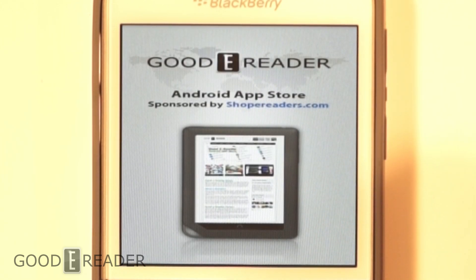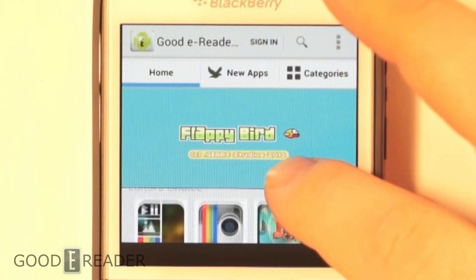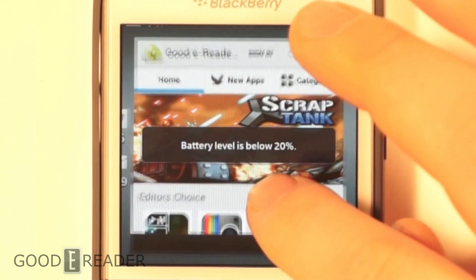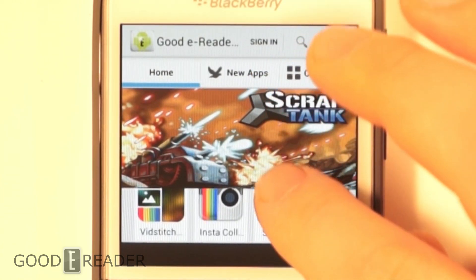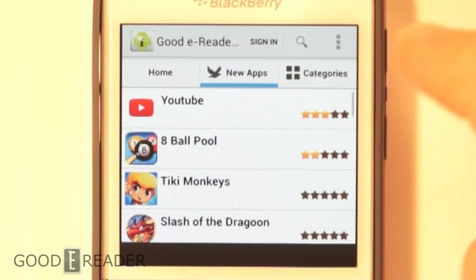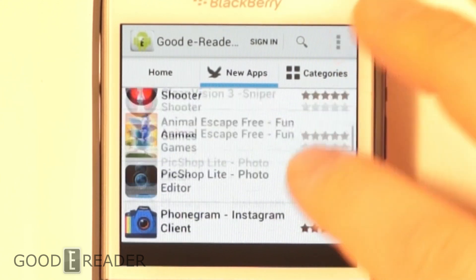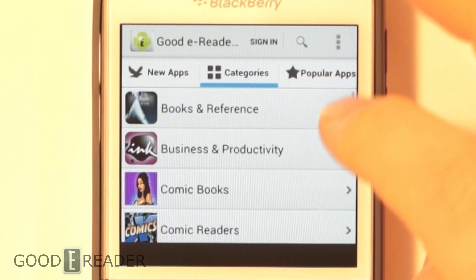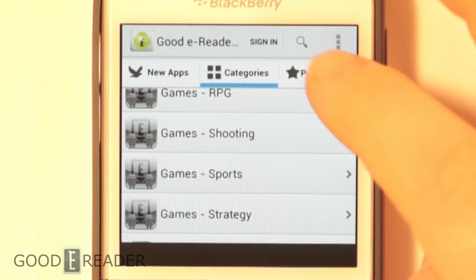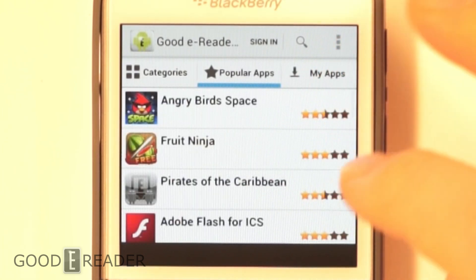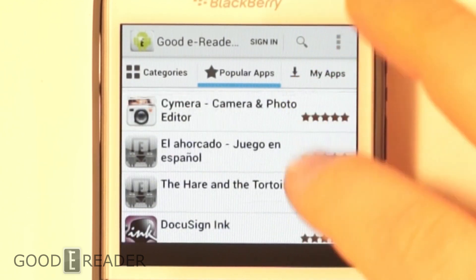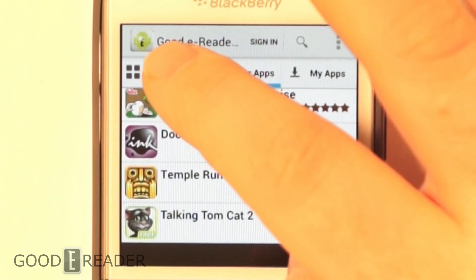It's a square screen so things are a little bit pixelated, but you can see our featured apps here as well as our top apps, essential apps, new and notable. You can click here to look at new apps. You can look at one of our many categories. You can further refine your search or just check out what apps are the most popular — Fruit Ninja, Pirates of the Caribbean, Temple Run, things like that.